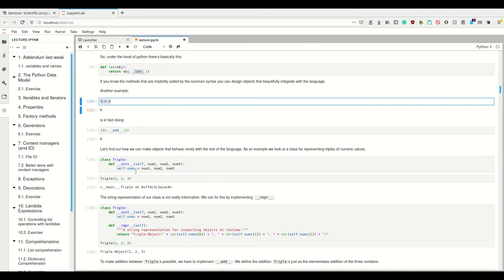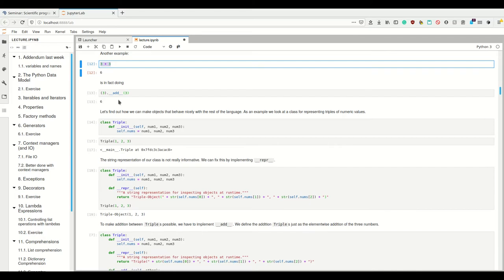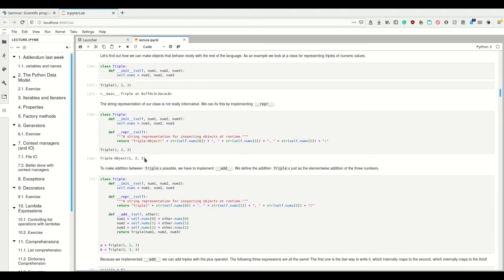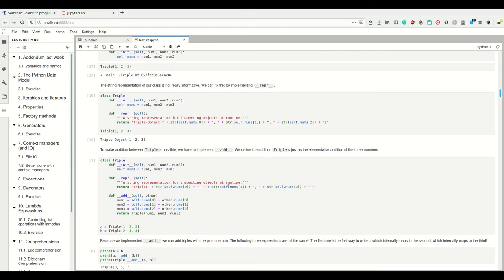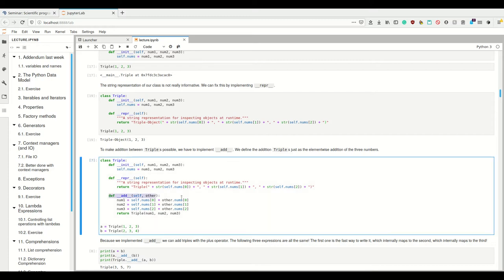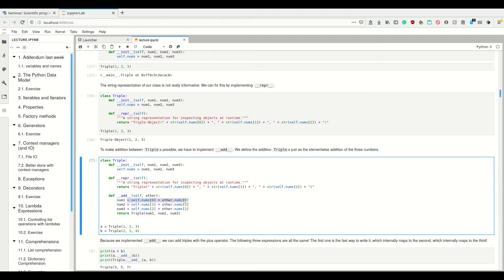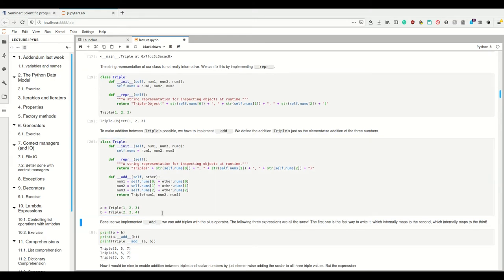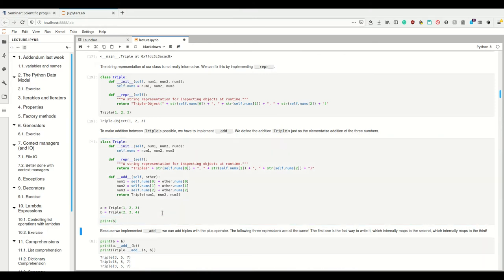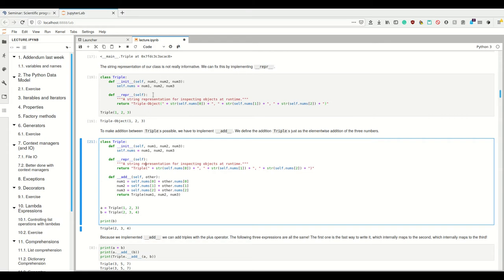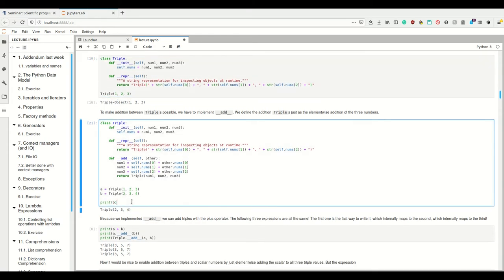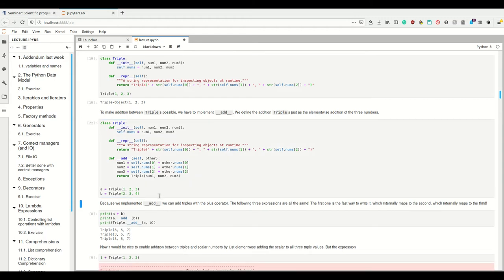And then we already see that addition for integers is possible, and we want to add our triples just as much as we're able to add integers. So for this, we have to implement the add method — the dunder method add to be precise. We want element-wise addition between the three numbers. So we define this dunder method add, and we simply return a new Triple where every individual element is added. If I now create two triples a and b, and printed b it would print my new nice string representation.